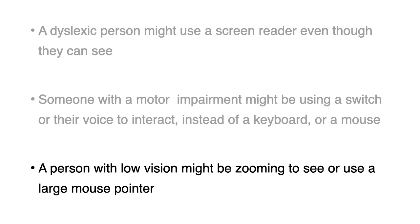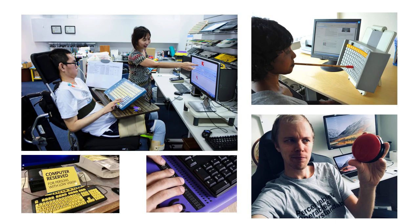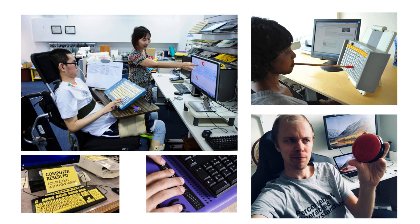A person with low vision might be zooming to see or use a large mouse pointer. So here you can see a few examples: a woman using a mouse stick to use a keyboard, a man holding a switch which is a tool to help you navigate a website or an app, someone using a braille keyboard, and a keyboard for people with low vision.